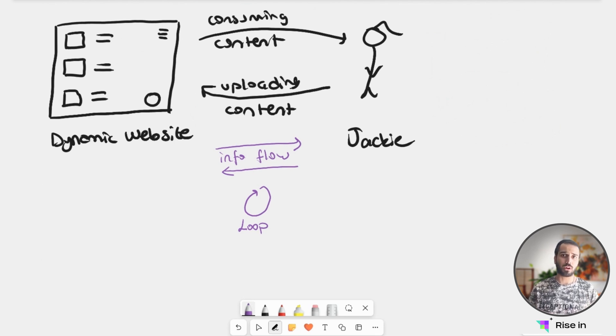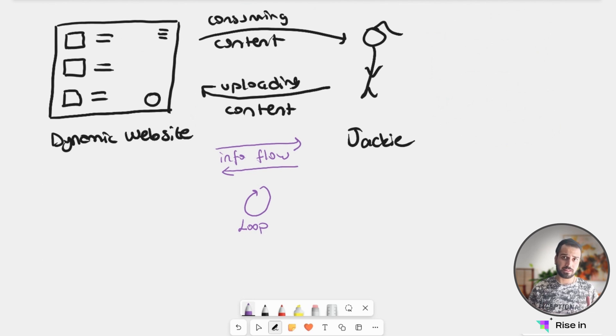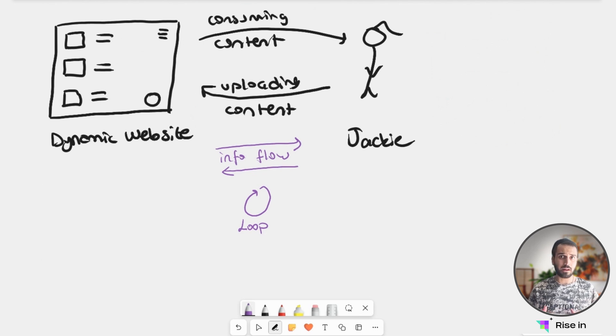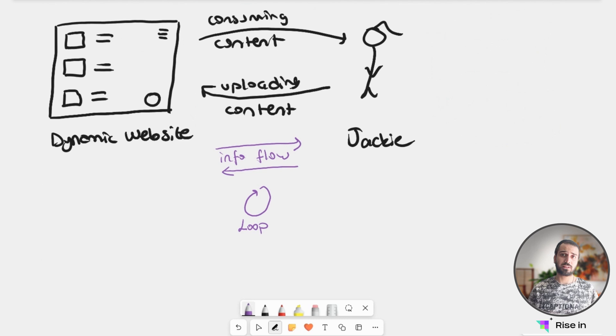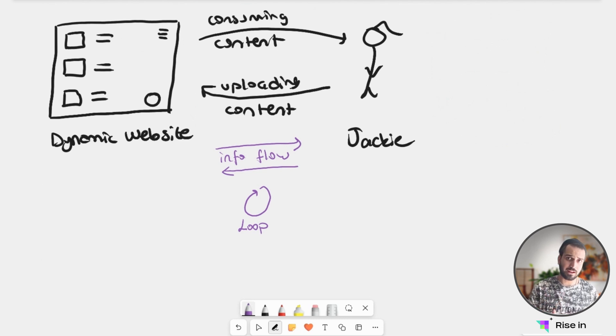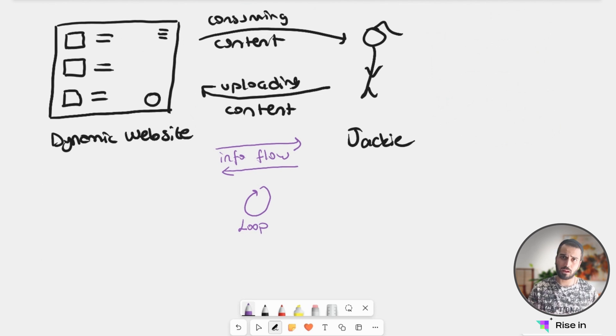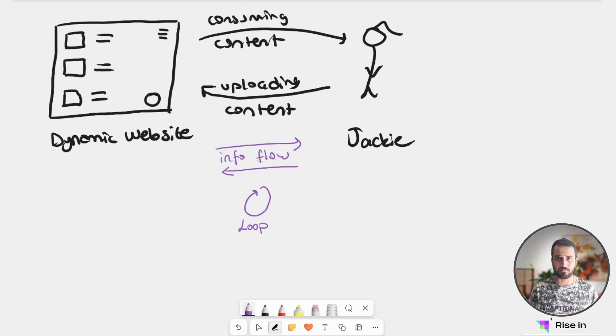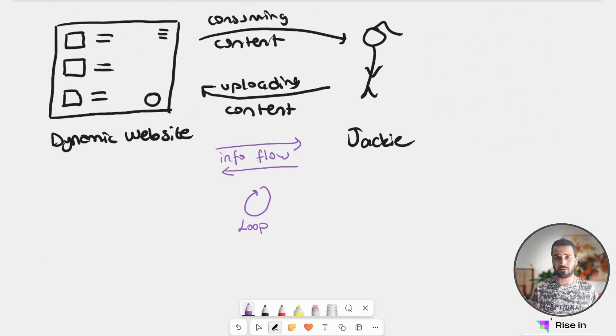So the base difference here is that Web 1 is a static website. We can read content from a website which is Web 1, but we cannot interact with it. But with Web 2, we have actually dynamic websites that we can interact with. We can upload content. We can read the content that other people uploaded. So we have a dynamic ecosystem like we have today. And we can call this is the base difference between Web 1 and Web 2.